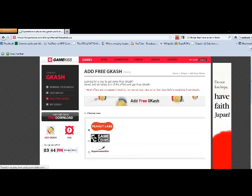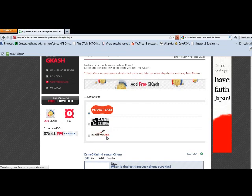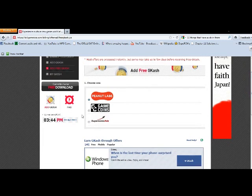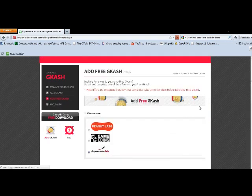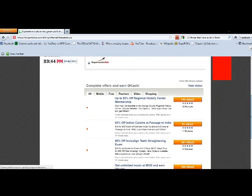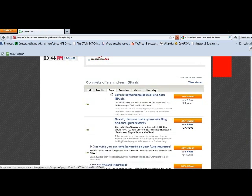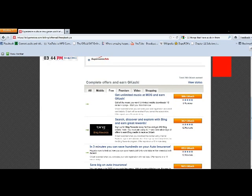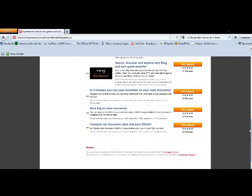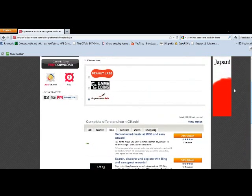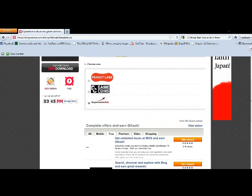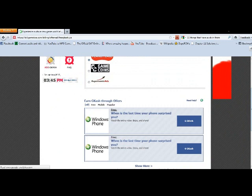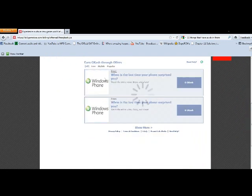Now the first thing you're going to see here is peanut labs, game coins, and supersonic ads. We're mostly going to be using peanut labs in this video. And you should usually use peanut labs. Supersonic ads, if you click on supersonic ads, I'll show you the best offer to do with this. One of these offers is good. Anyway, go back to peanut labs. Just use peanut labs, it gets you the most GCash anyway.